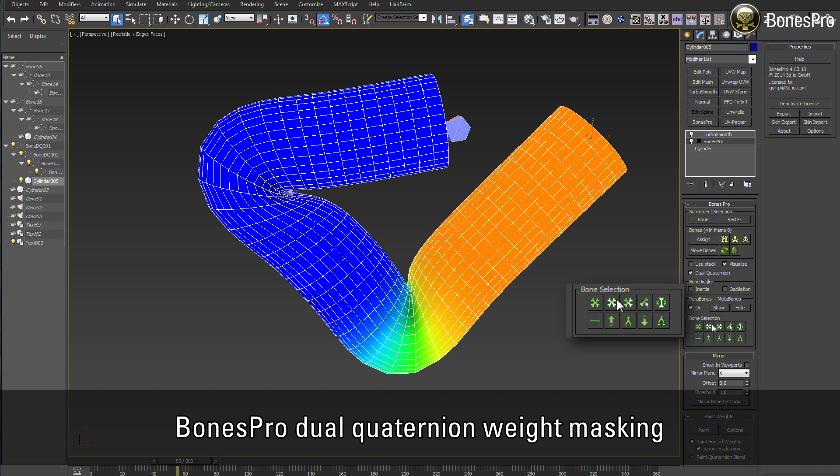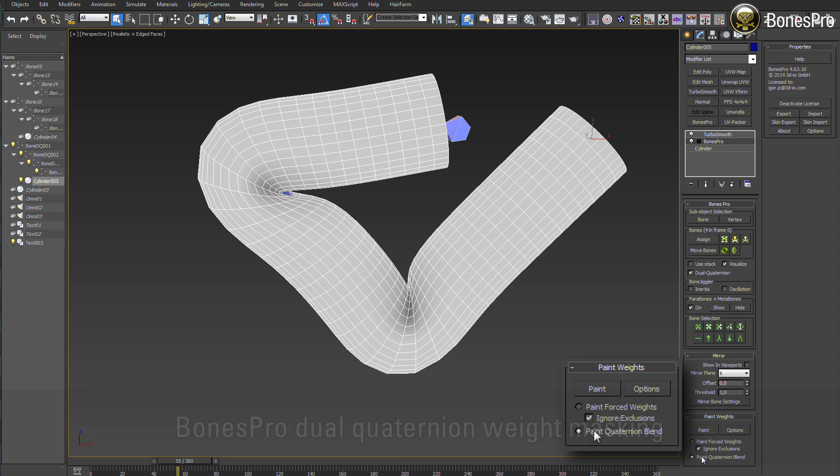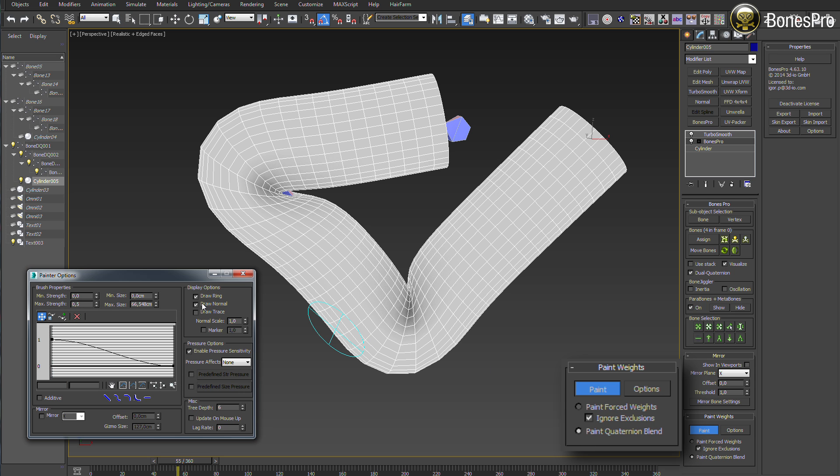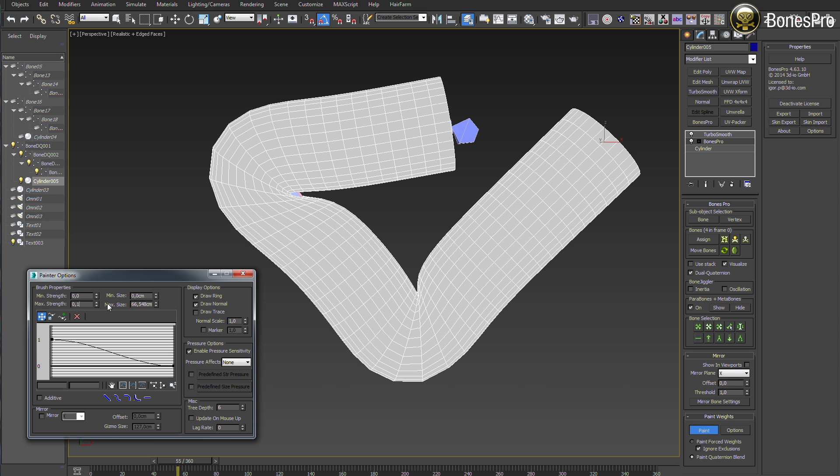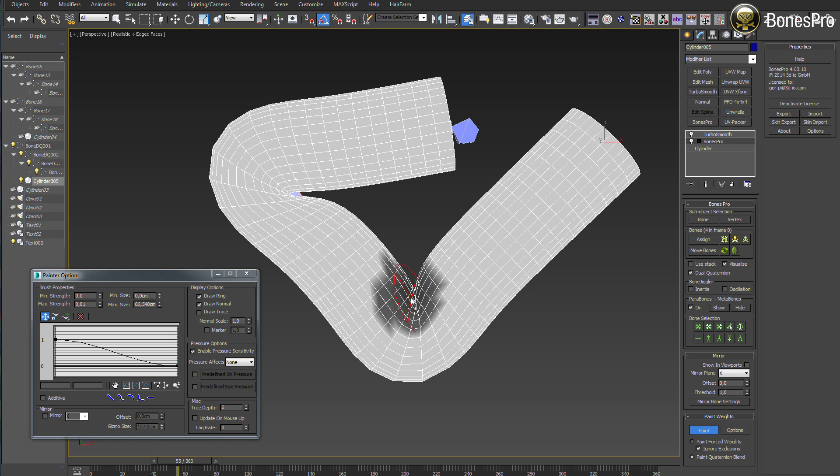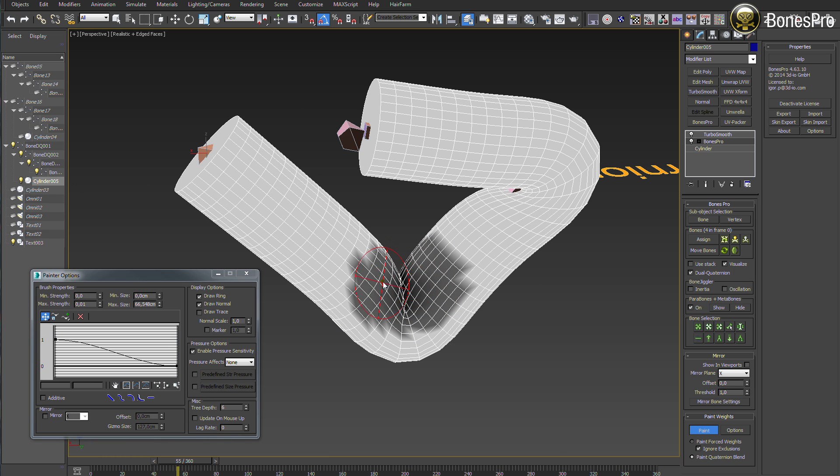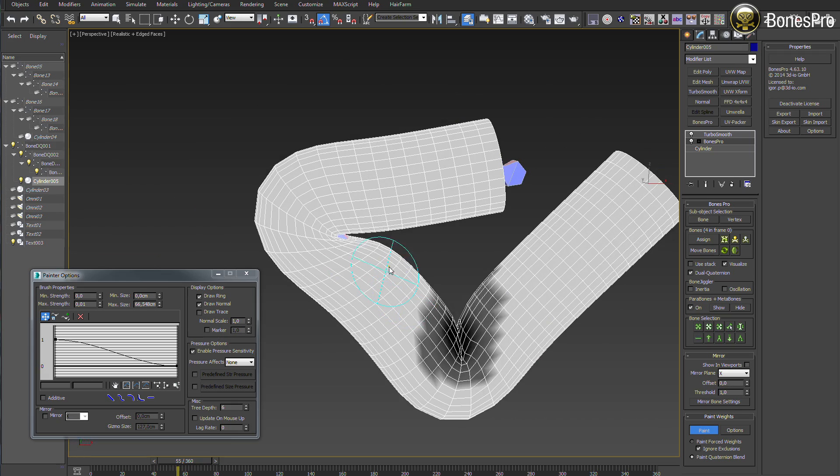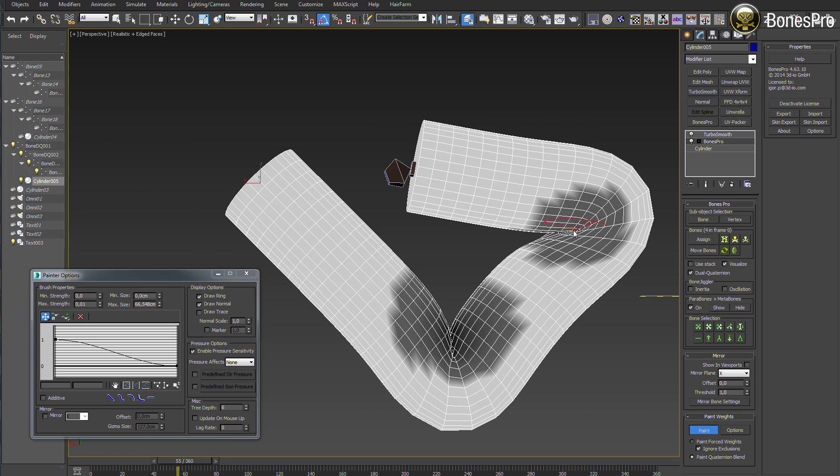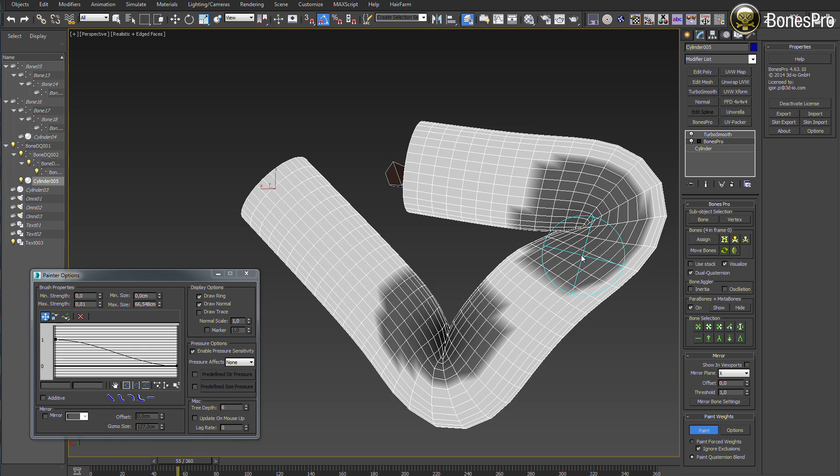It is important because dual quaternion affects always the whole object. In the menu paint weights, select now paint quaternion blend and open the options window. Differently from other weight painting workflows, the dual quaternions use only values between 0 and 1. Be careful, the dual quaternion is very sensitive and the values of 0.01 could be a good starting point.